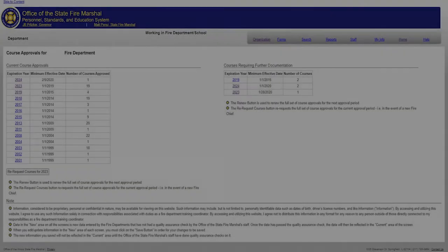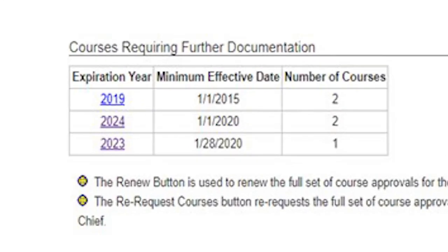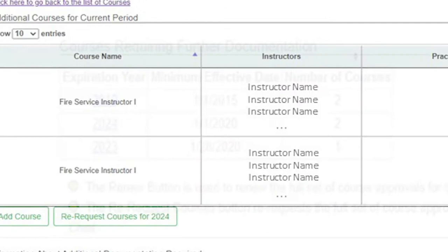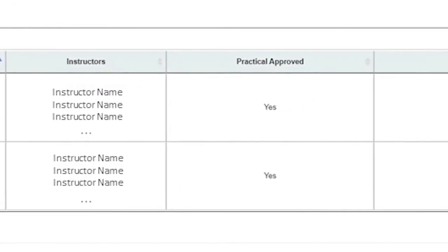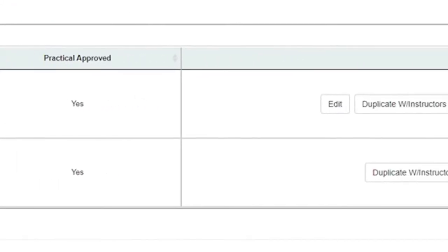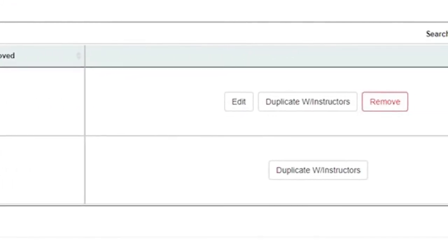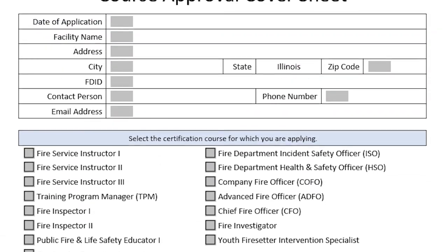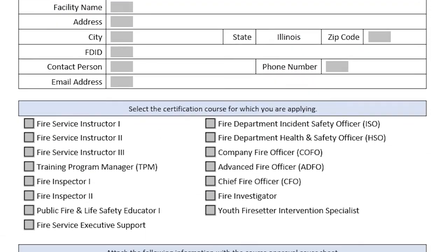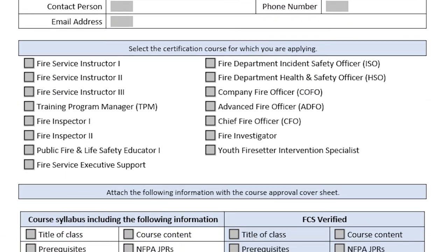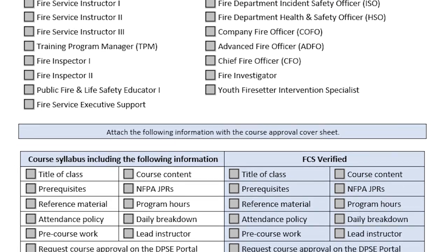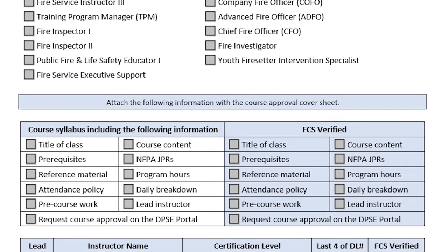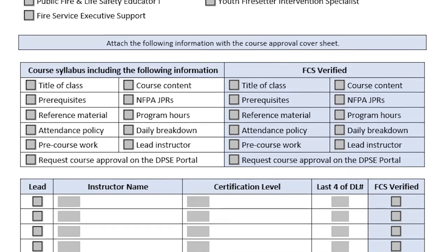When a course approval request is received for one of these courses, it will populate in the list under courses requiring further documentation. This will prompt our staff to reach out to you to continue the approval process. You'll receive a course approval cover sheet from the office and your approval will be assigned to one of our fire certification specialists who will guide you through the rest of the process.